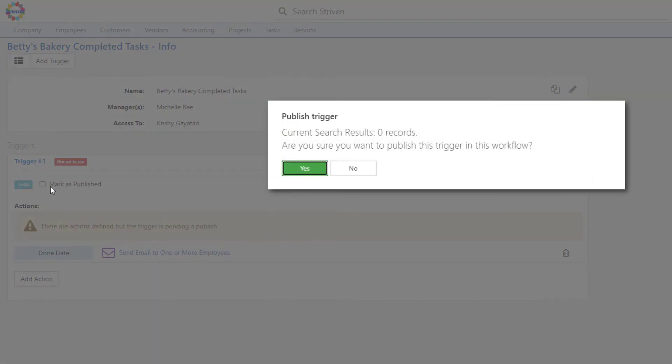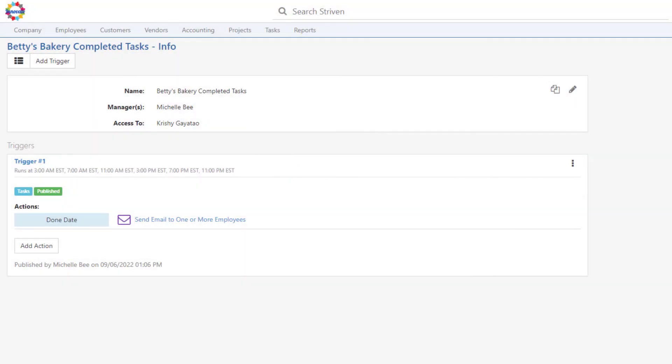This will cause a pop-up window to appear that will display the current search results from your trigger, and will ask if you want to publish the trigger in this workflow. Click Yes to continue.